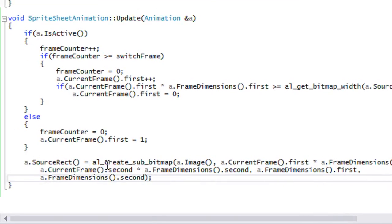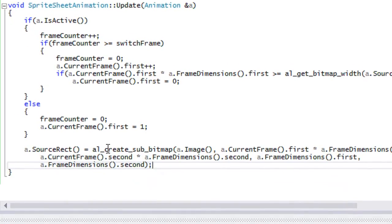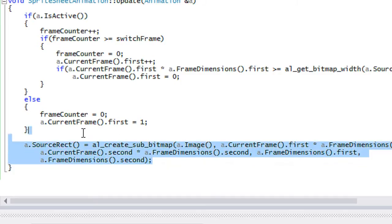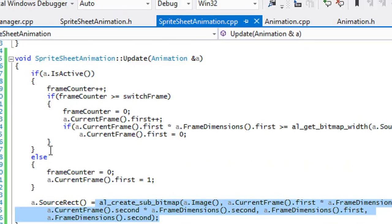That will crop out the image. We could use draw_bitmap_region in the draw routine, but the reason I haven't done that is because you can't scale an image, rotate, and do all that stuff under one command with bitmap region. So I've cropped it out so we can still scale it, fade it, and do whatever we want in our draw routine.